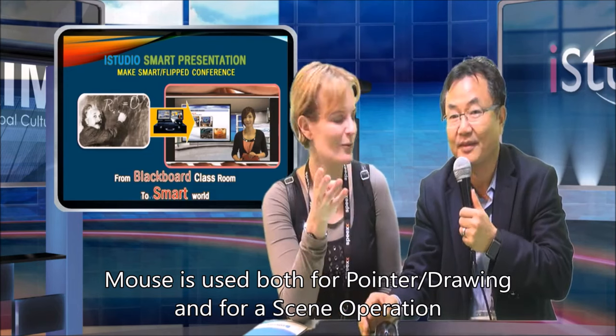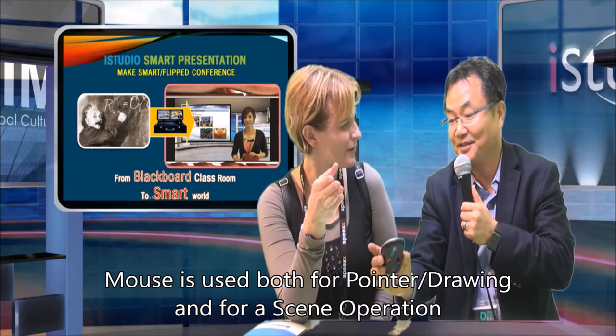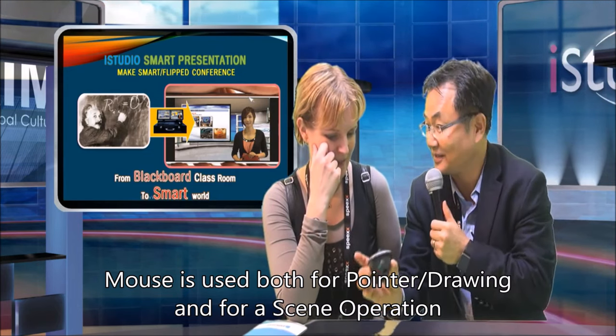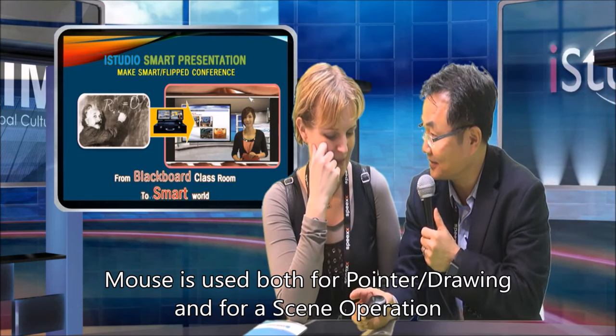This mouse is not a special program — it's just a normal standard mouse. That's the way how we do the presentation.